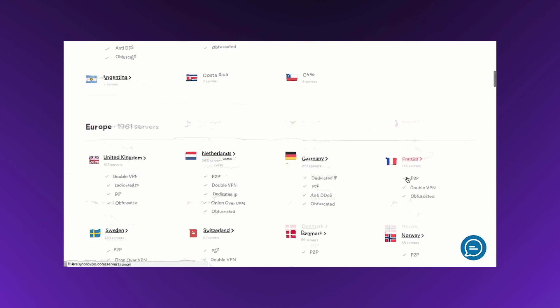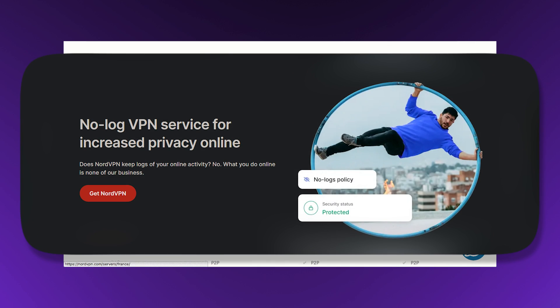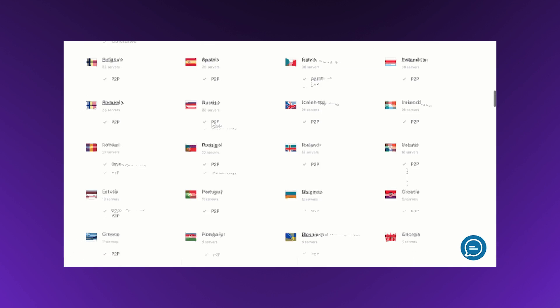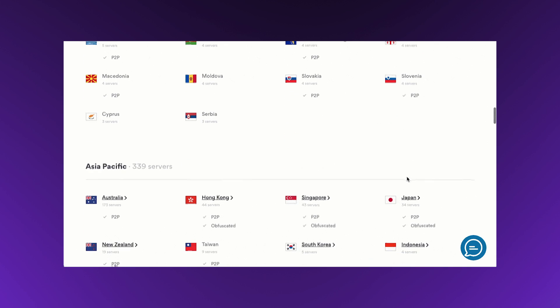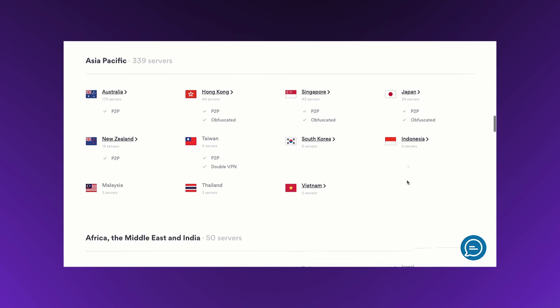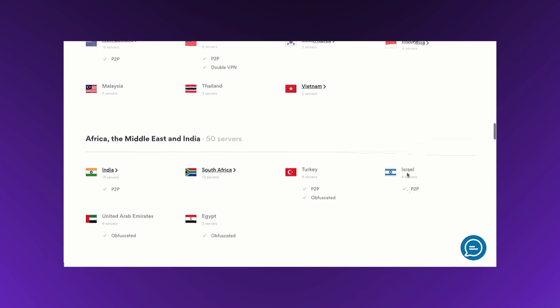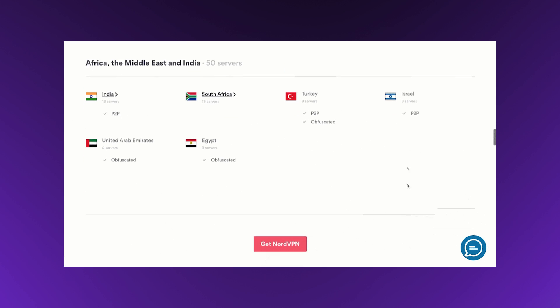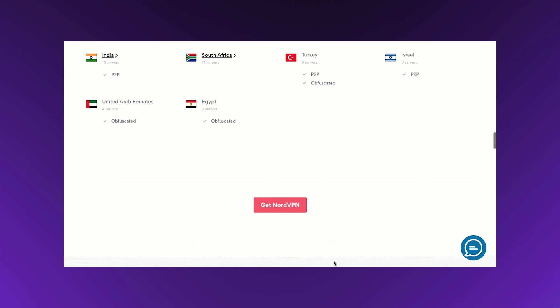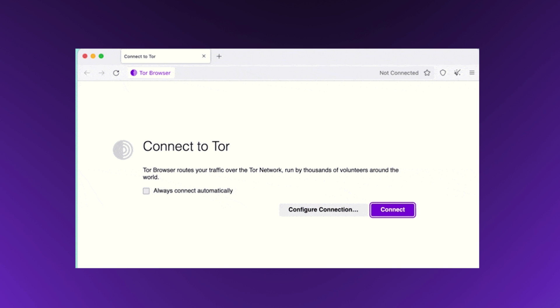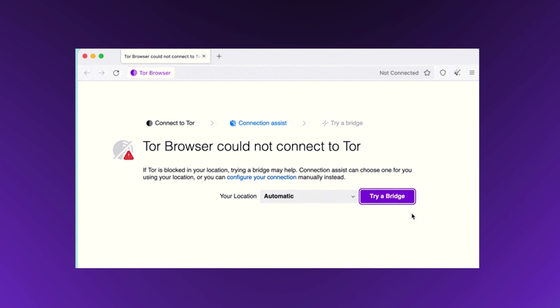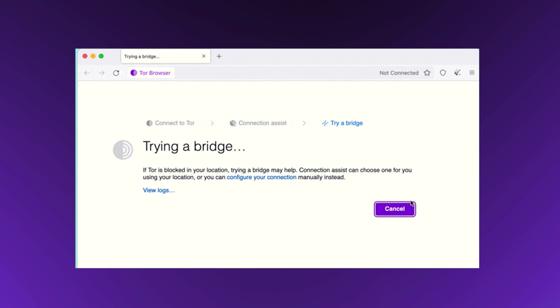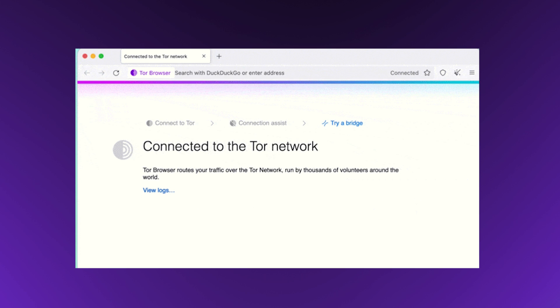Ideally, choose one with a no-logs policy. VPNs are particularly useful on public Wi-Fi or in countries with heavy internet monitoring, but don't expect them to make you completely anonymous. Tor is a more robust option. It routes your traffic through several servers, making it much harder to trace. However, it's slower and can attract unwanted attention simply because it's associated with anonymity. Still, for those serious about privacy, Tor is a solid choice.